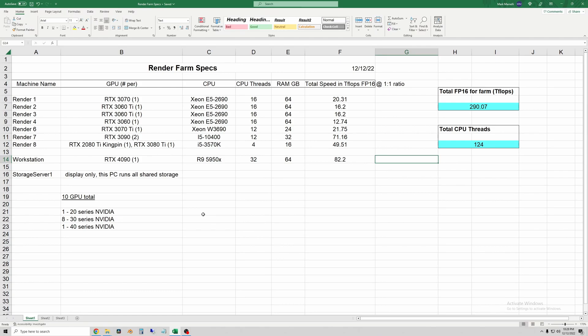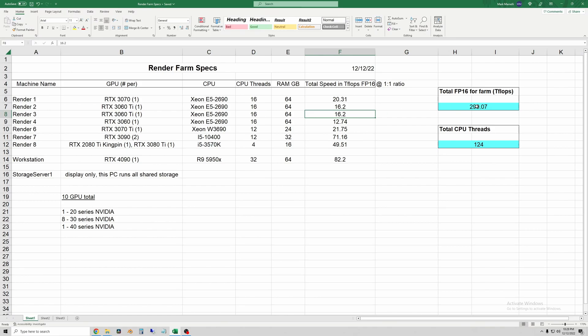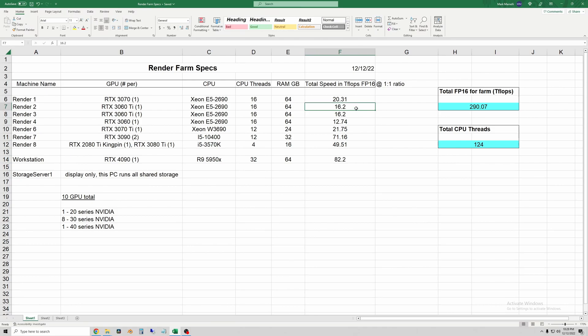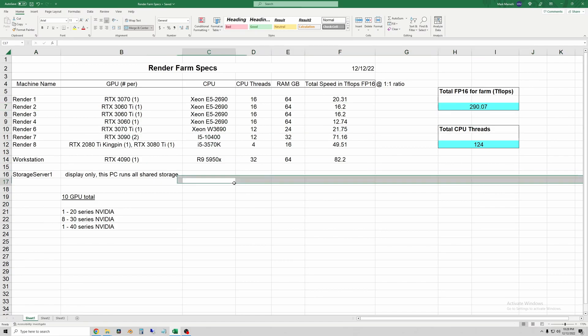You know, on one desktop, say one 3060 Ti which is 16 out of 290 times the speed, you're looking at days and days of rendering. So if you only have the one machine you either have to pause your rendering to continue working on a new project or you have to just wait to work on your projects until the render finishes.